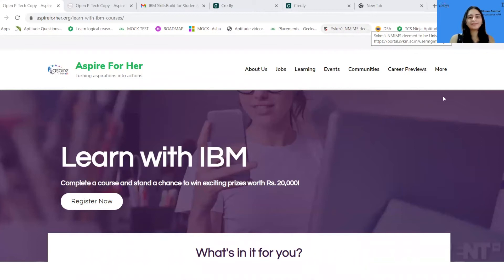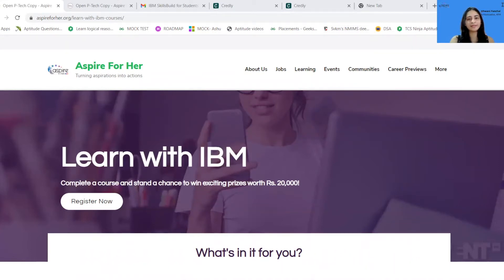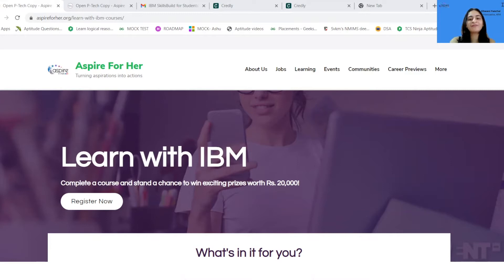Hello everyone, greetings from Aspire for Home. Hope you all are doing well. So today, I'll be sharing the entire registration process for IBM courses. These courses are free of cost and will also give you an amazing opportunity to earn an IBM Verified Badge after the completion of each course.